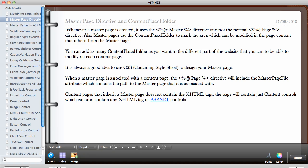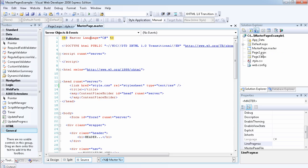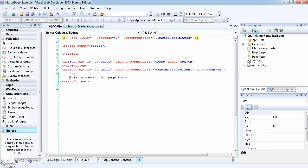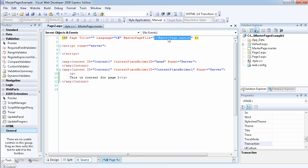When the master page is associated with a content page, the page directive includes a MasterPageFile attribute which contains the path to the associated master page. For example, we've associated the master page with page two, and at the top you can see the MasterPageFile attribute pointing to the master page we're using. This is important because you can have more than one master page in a web application — for example one for students and one for staff — so you need to specify which master page each page is actually using.